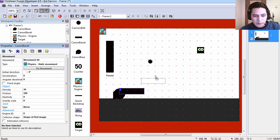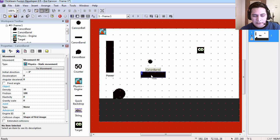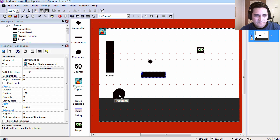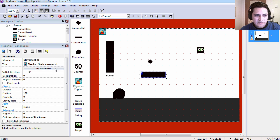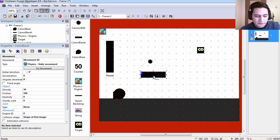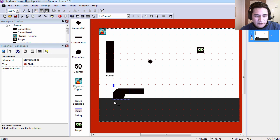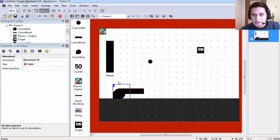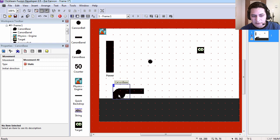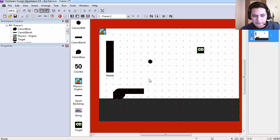The barrel of the cannon is a separate piece from the cannon base. And the barrel is a static physics object. And the base is a regular static object. This might as well be the background.